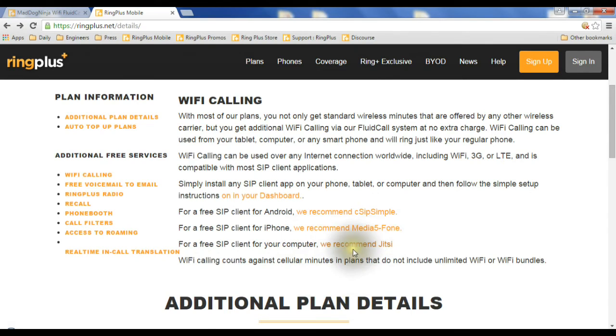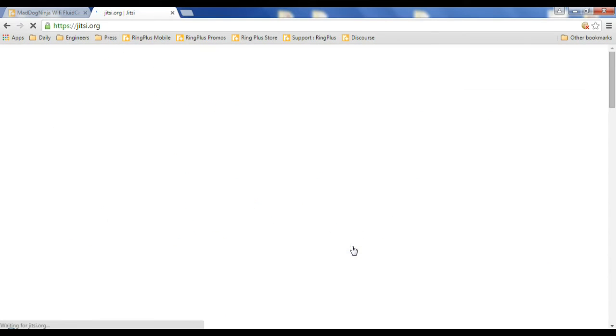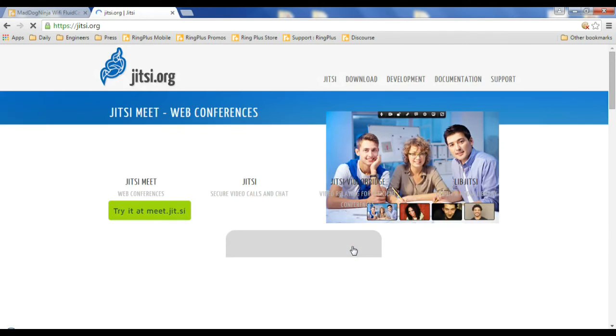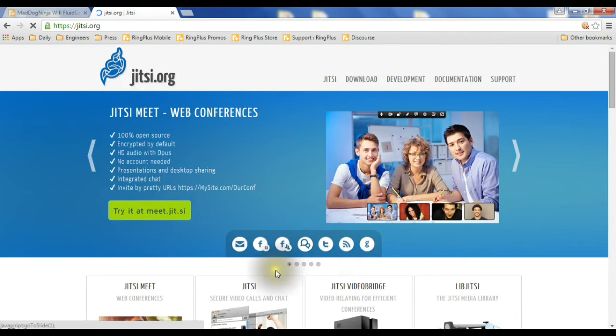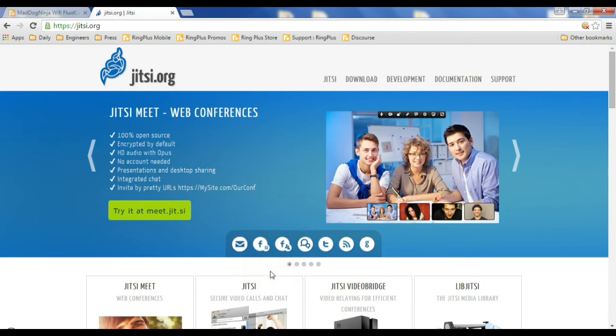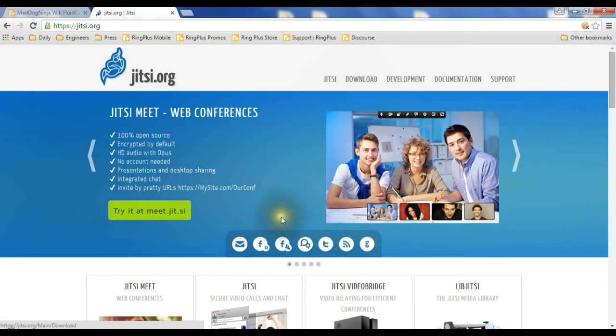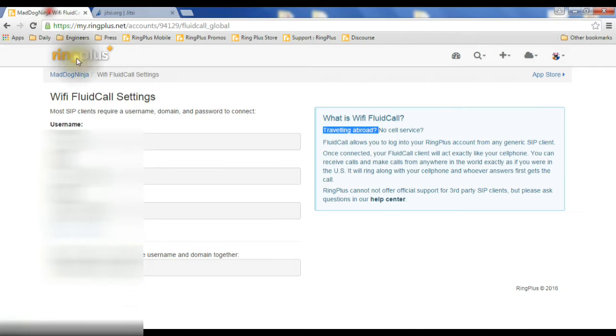If you click on this link, it takes you to Jitsi, where you can figure out how to install it for your computer. You can download it up here. And the same things will apply. You'll need your Wi-Fi fluid call settings.